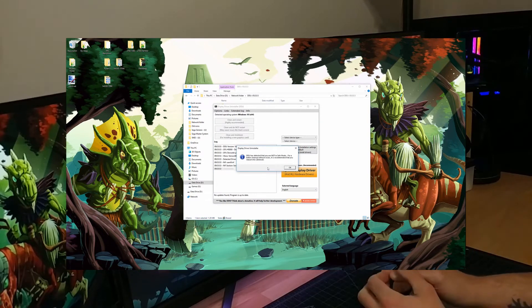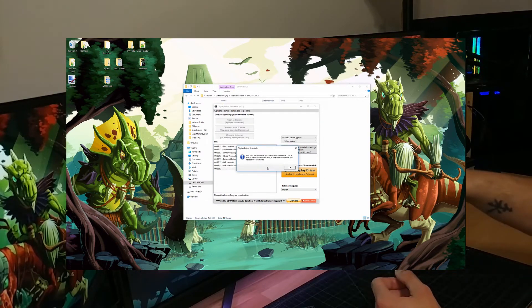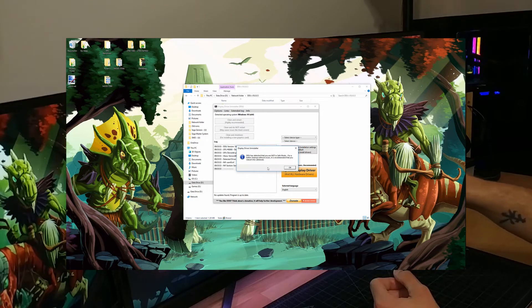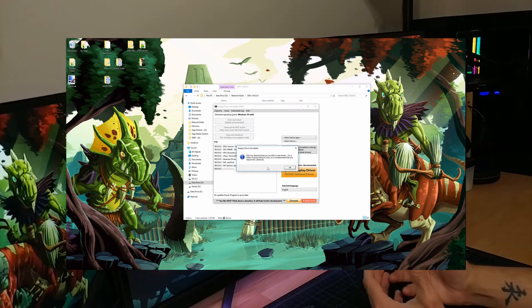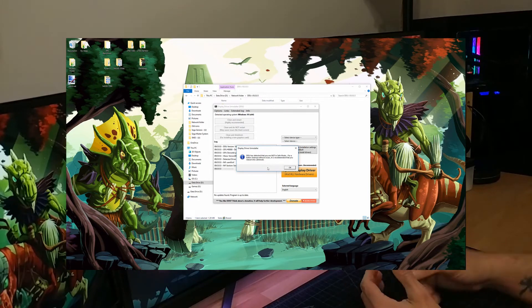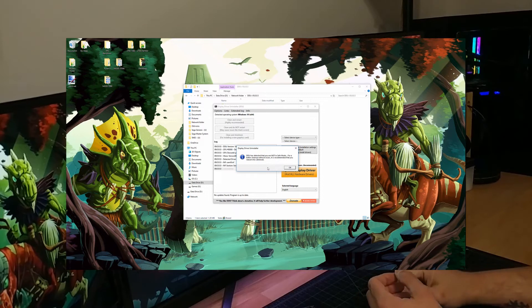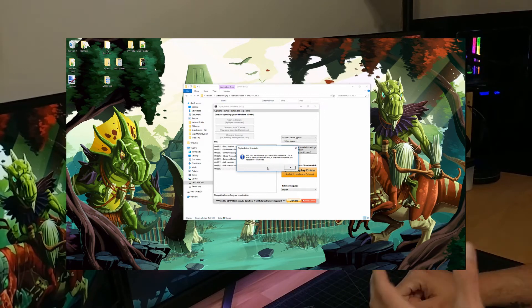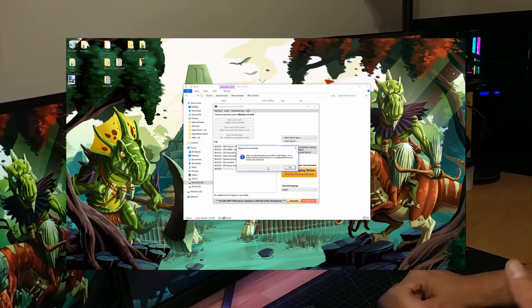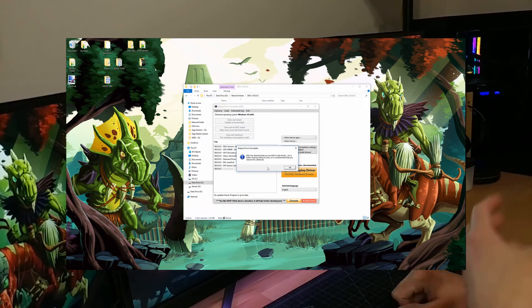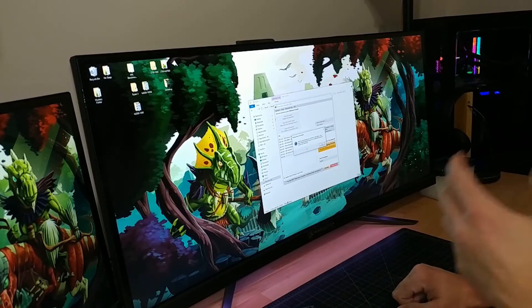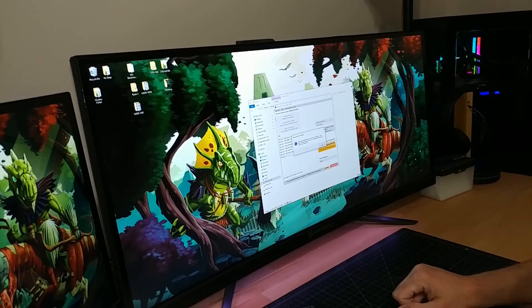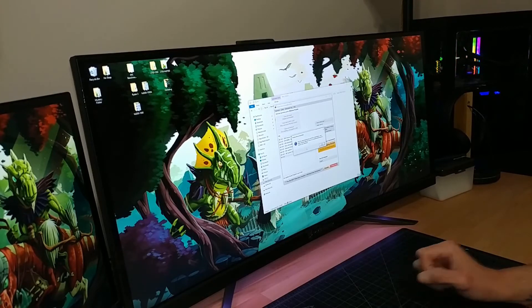Once it starts up, you're going to get a warning that says Display Driver Uninstaller has detected that you're not in safe mode. Basically, safe mode disables all unnecessary stuff and starts Windows as basic as possible — this allows for things like uninstalling drivers and really clearing everything out. So you're going to want to run this in safe mode. You can do it the conventional method of starting safe mode on your own, or you can set Display Driver Uninstaller to offer you the option.